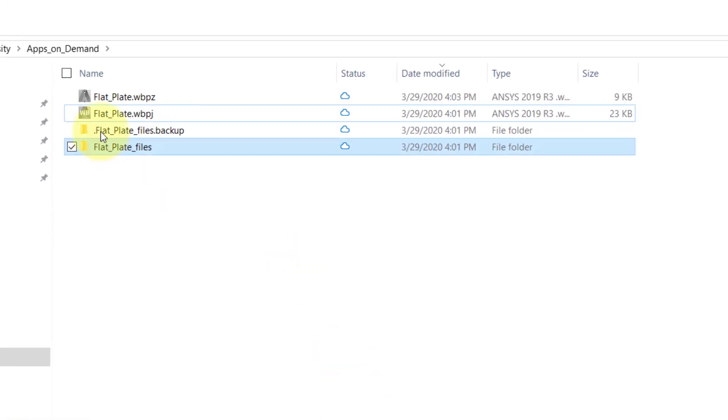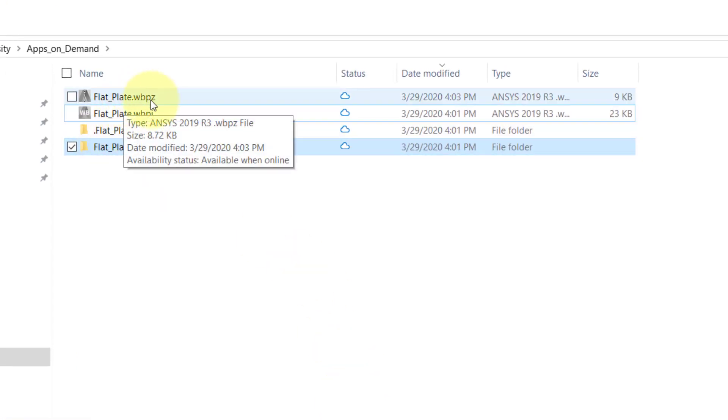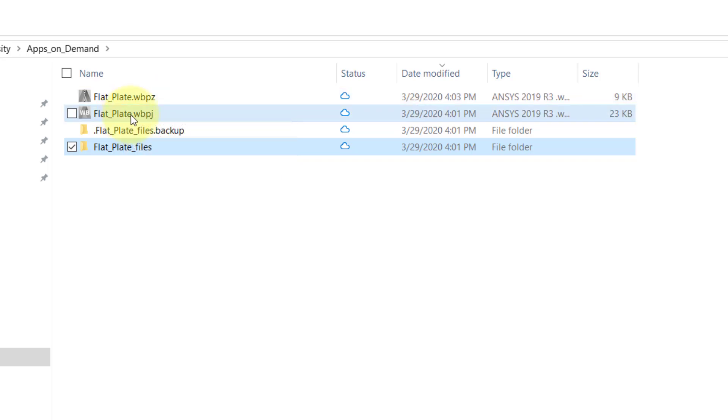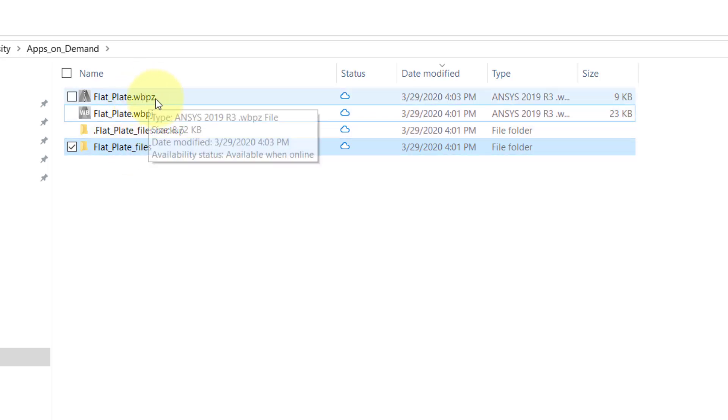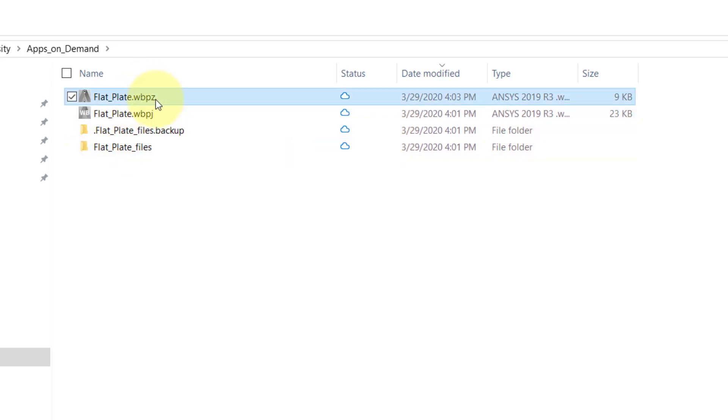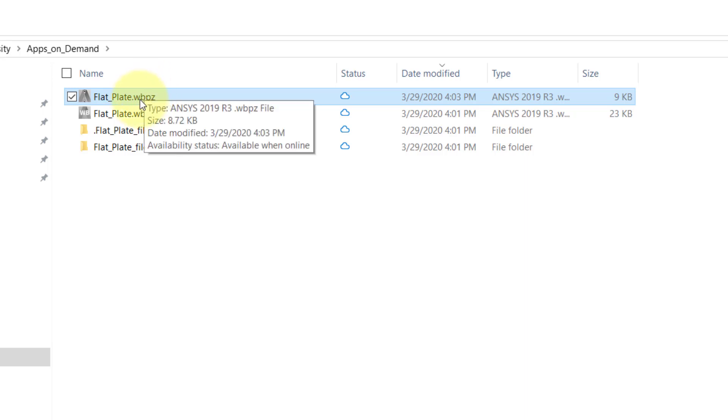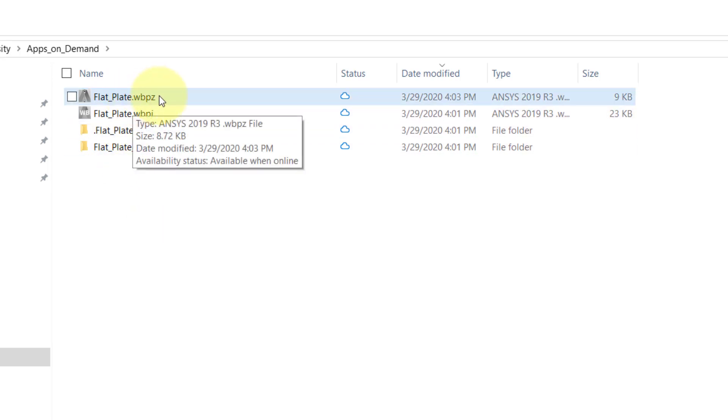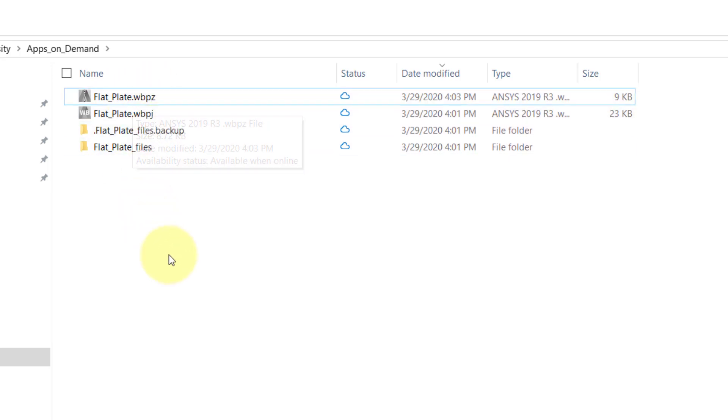Now it's compressed all the data into one particular file which is appended by .WBPZ. You need only this particular file now to save your project. I tend to save my project in WBPZ format since it's convenient.